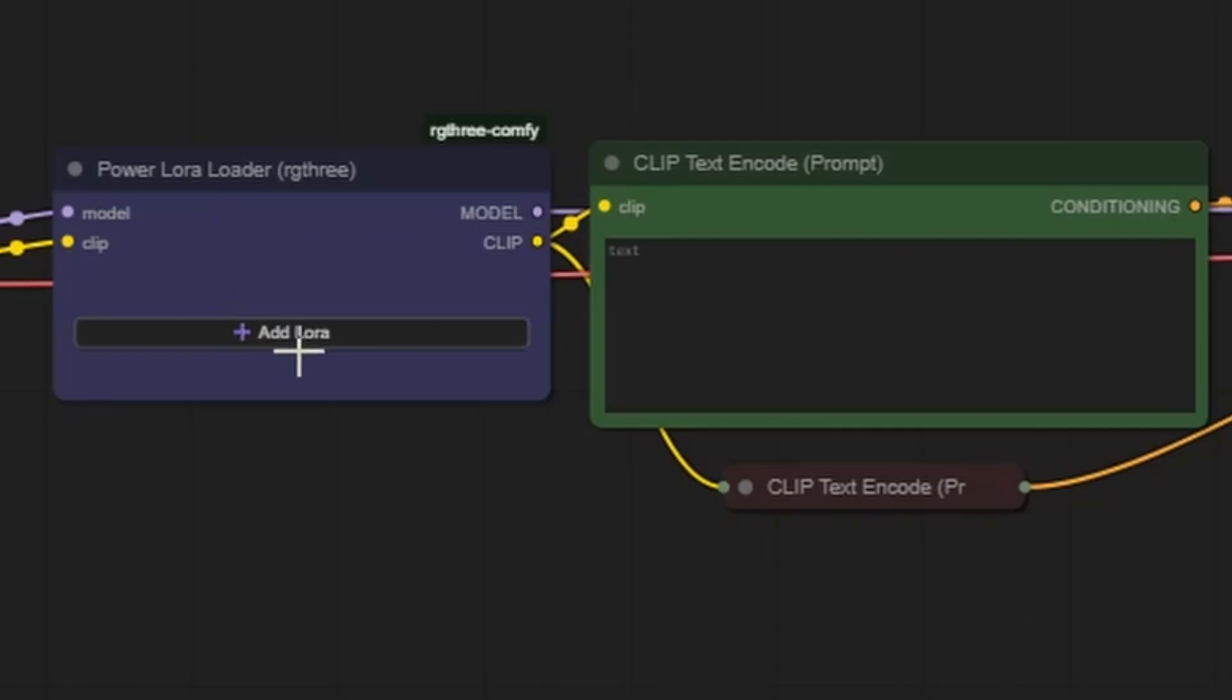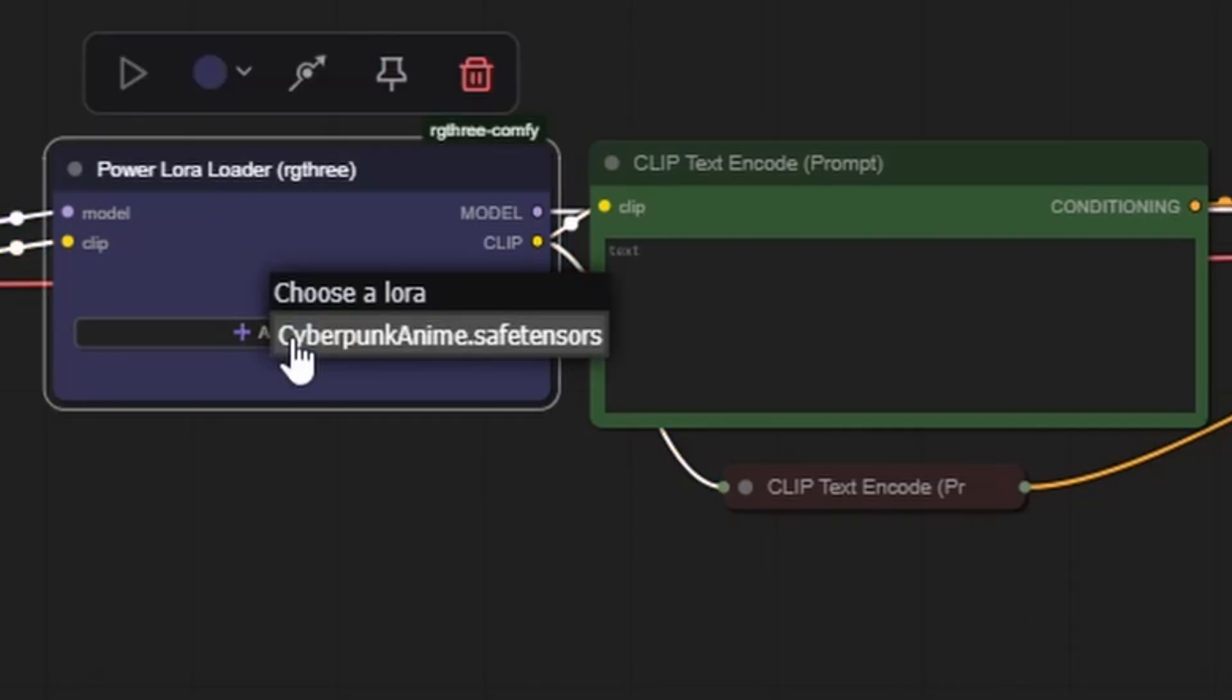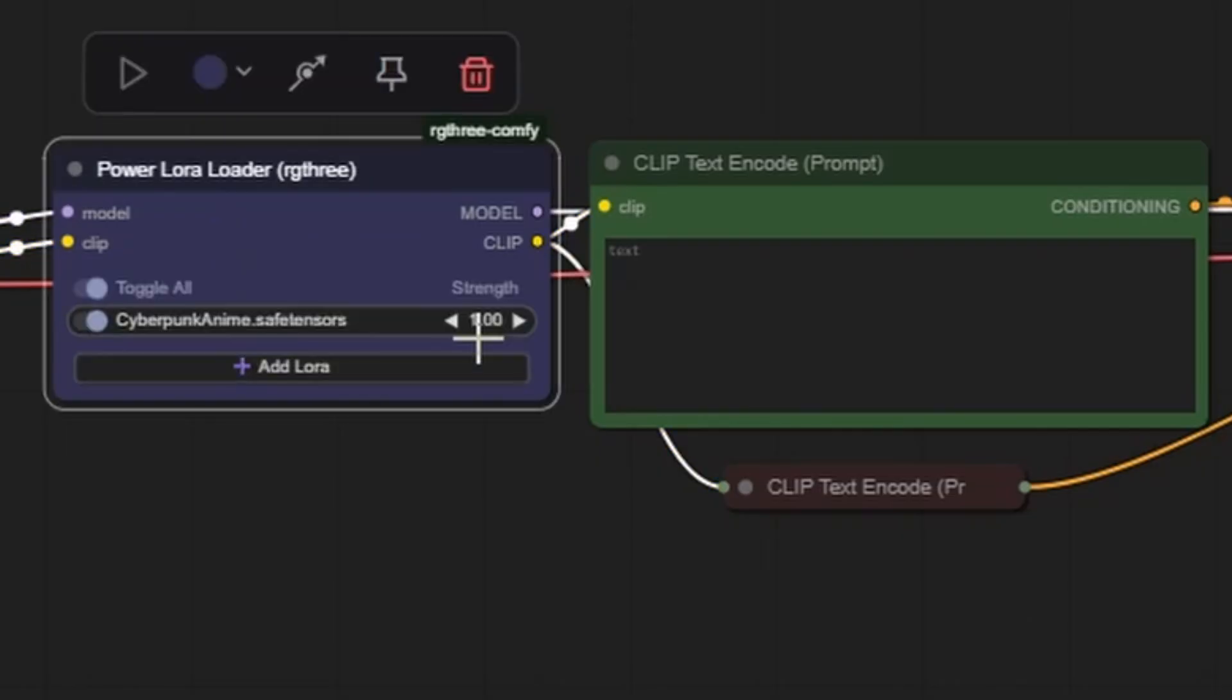Click Add LoRa, and you should now see CyberpunkAnime.SafeTensors available. Select it and leave the strength at 1.0 for now. You can adjust it later to fine tune the effect.